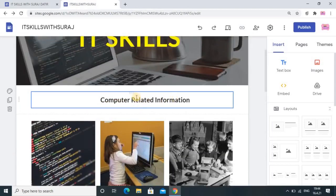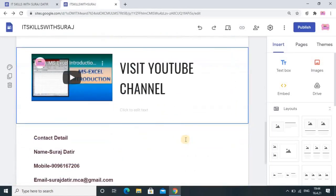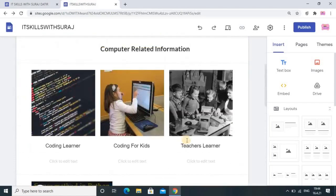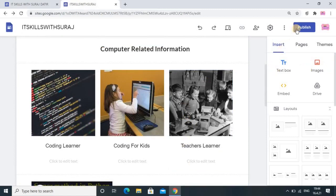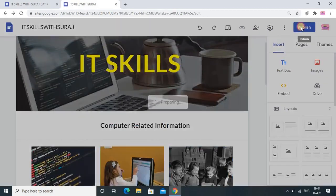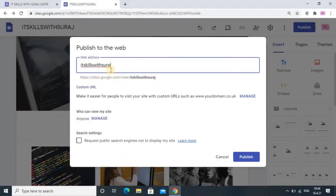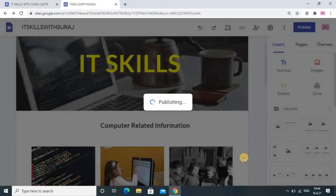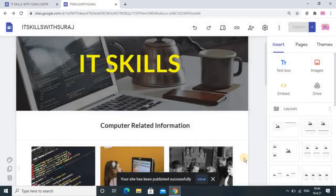The main heading is 'Computer Related Information' — everything is fine. Now I will tell you how to publish this website. You just click on 'Publish' here. The site name 'IT Skill with Suraj' should be unique — right now there is no error, so it is unique. Then click on 'Publish'.